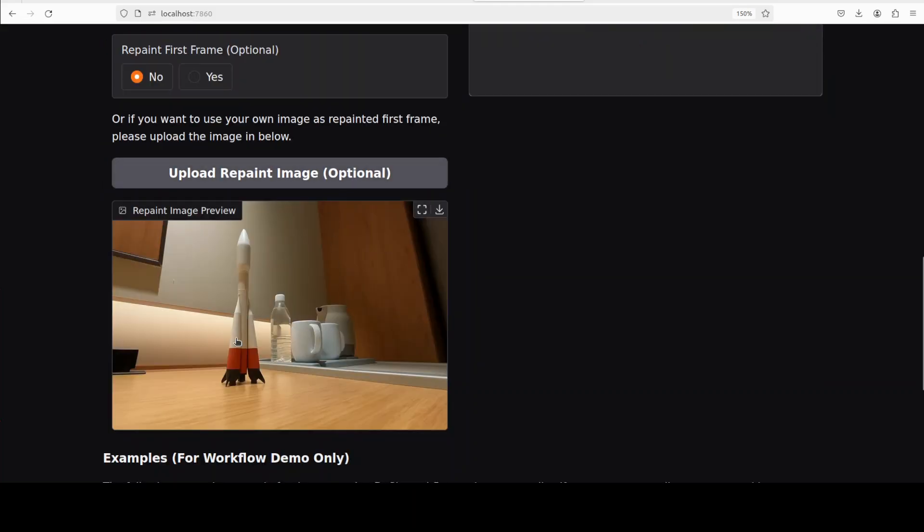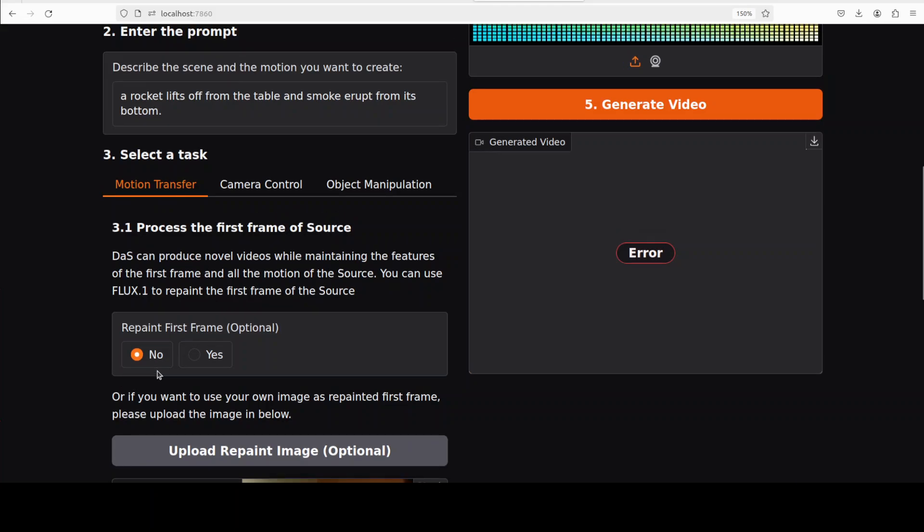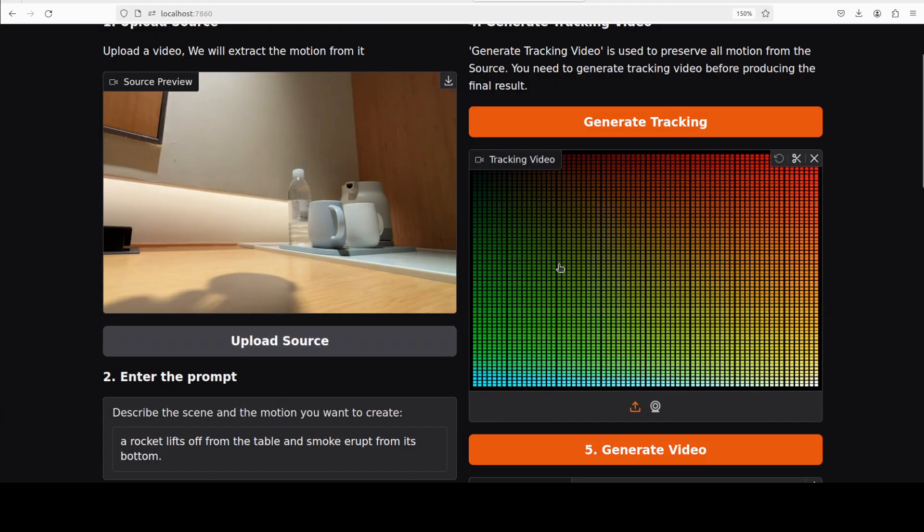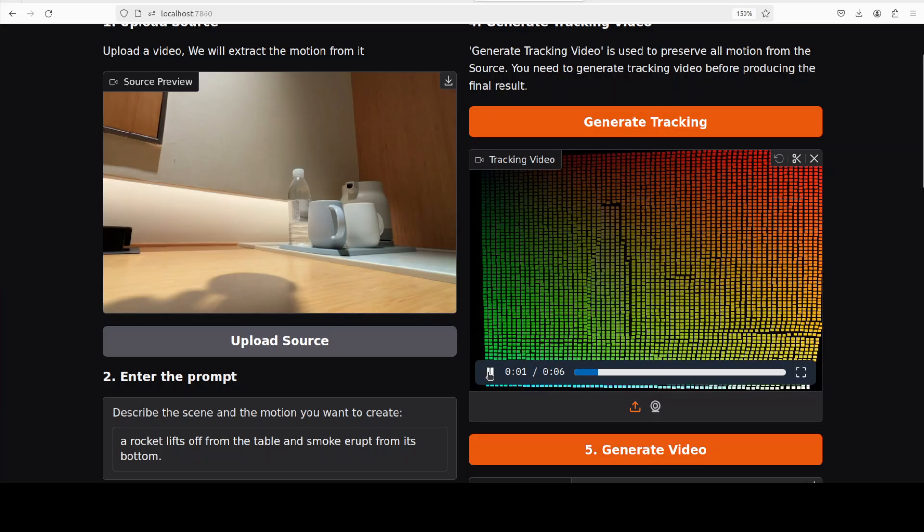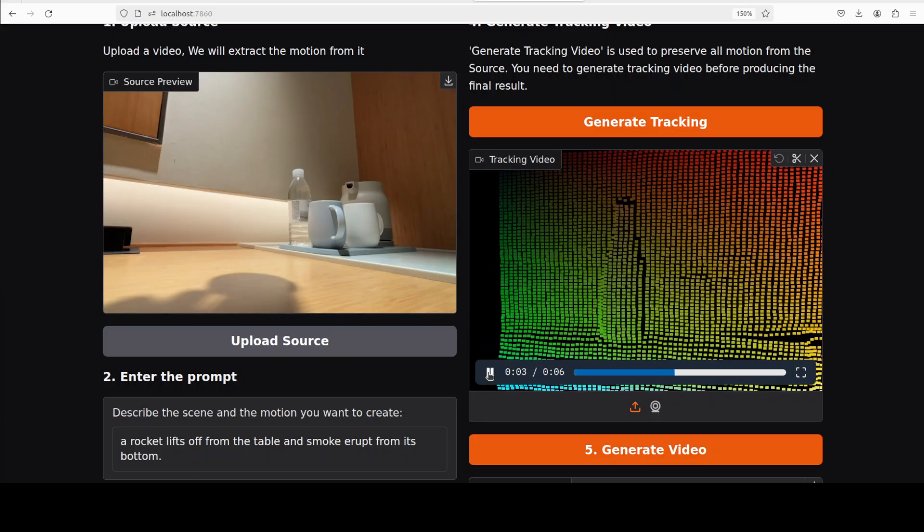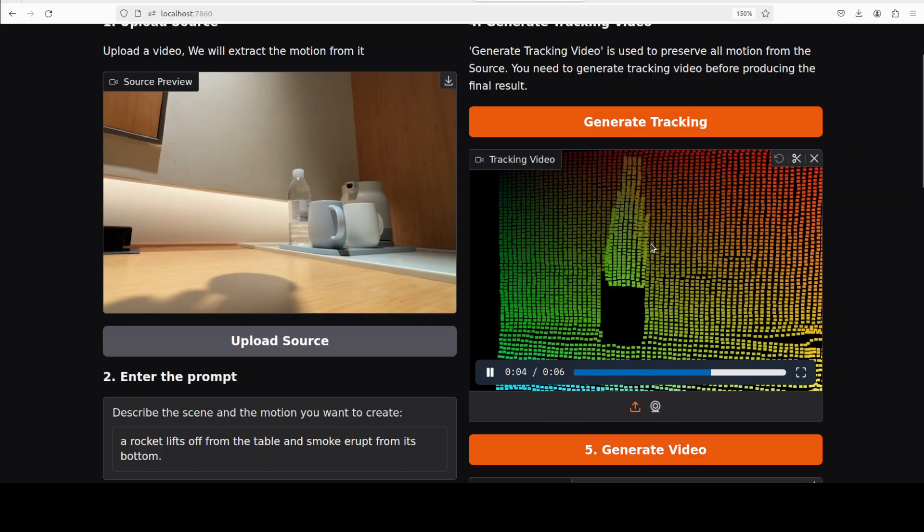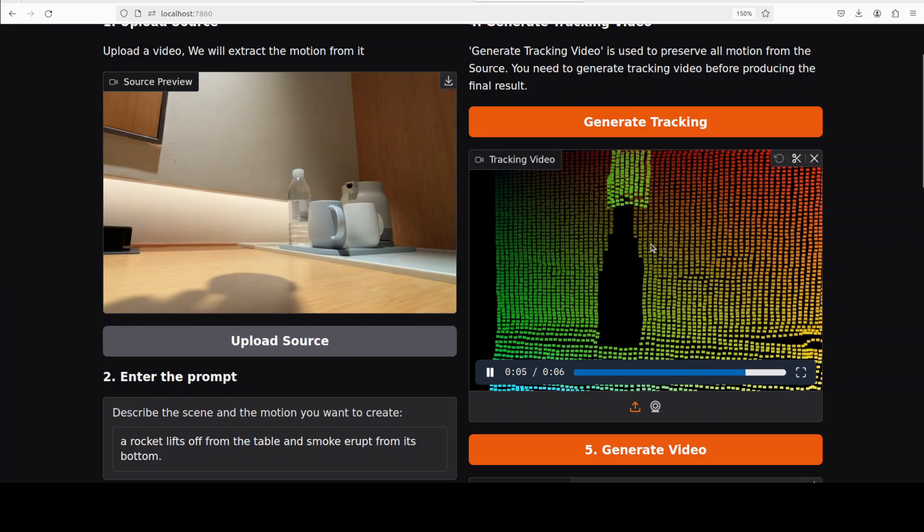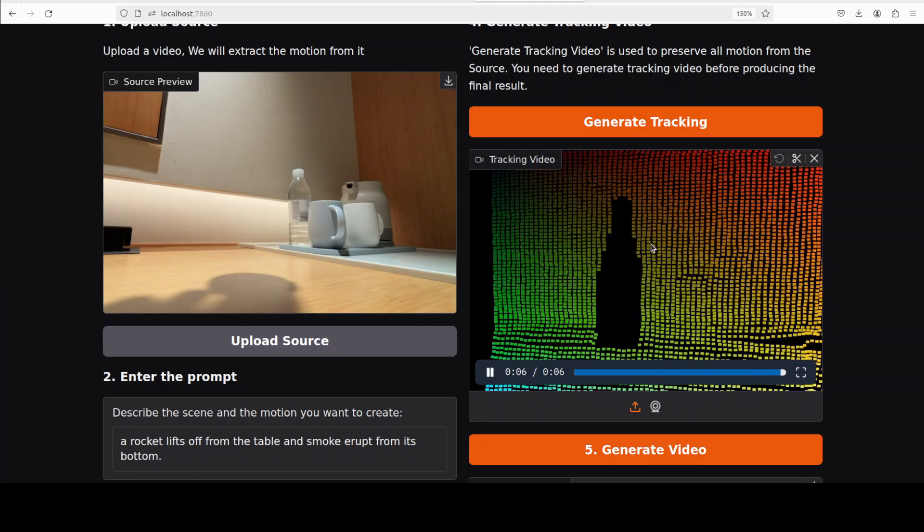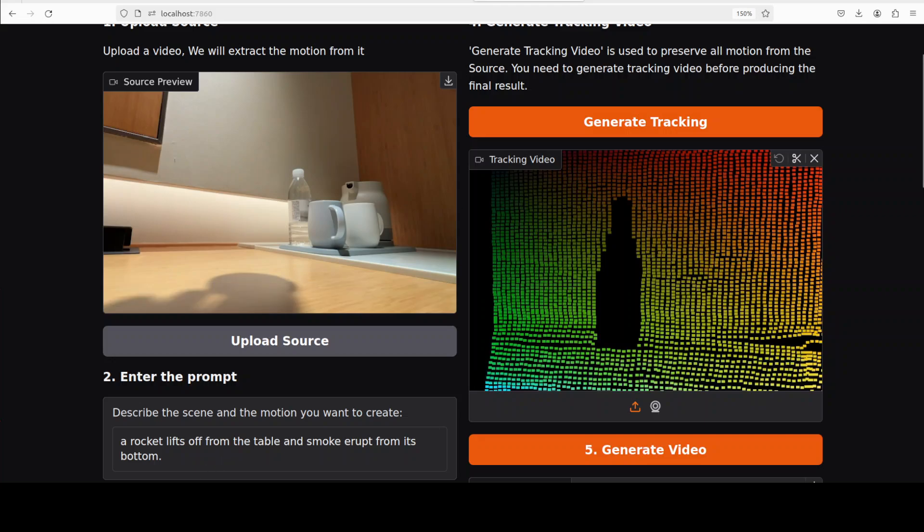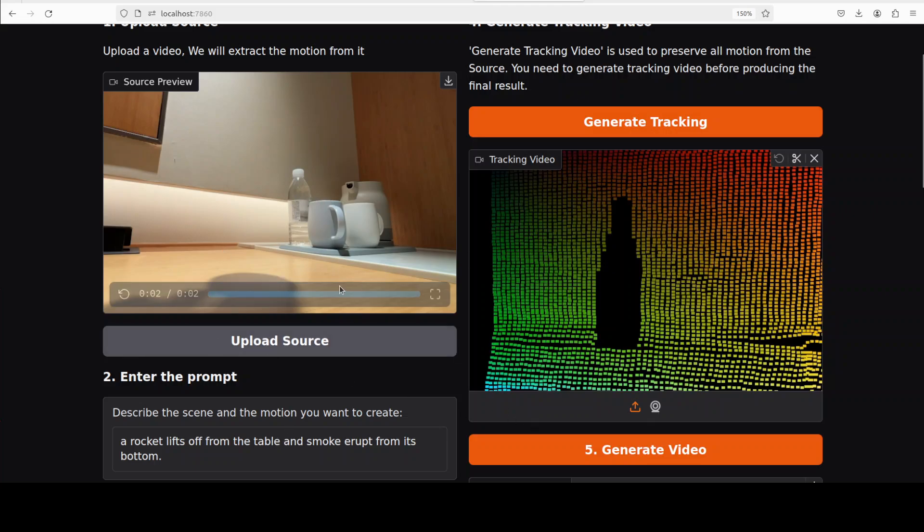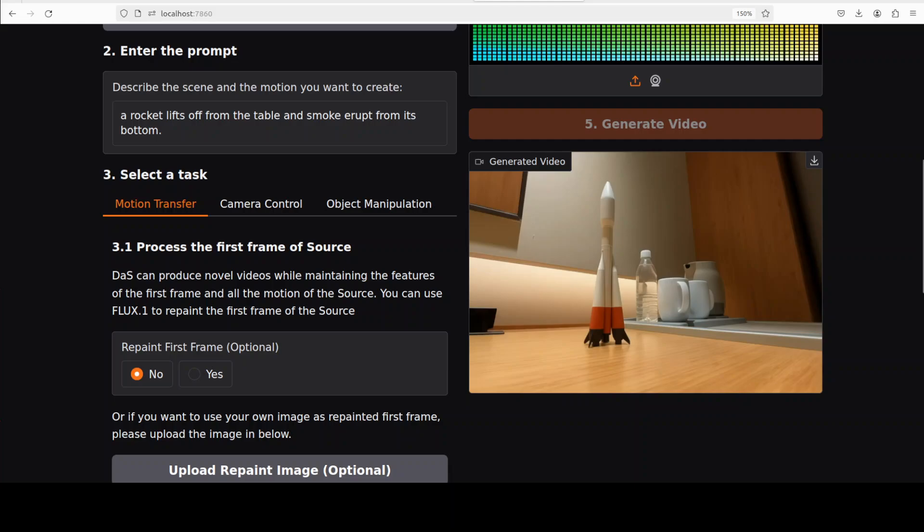And then this is a rocket, this is just a source image. Now when we give it this tracking video, which you can see here, let me run it. This is just a tracking video which this project also generates from this video, coupled with that prompt which we have given it, and then it generates the video out of it. So let me run this by clicking on generate video and this is the generated video.